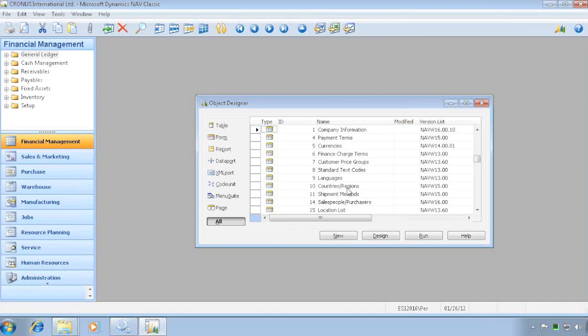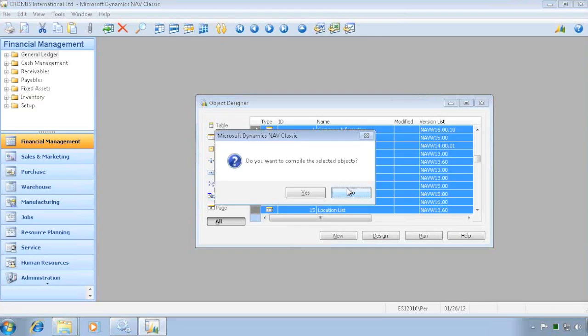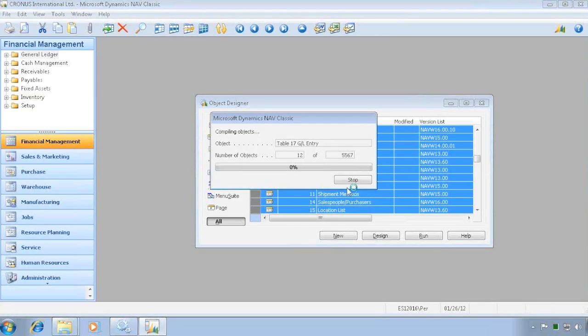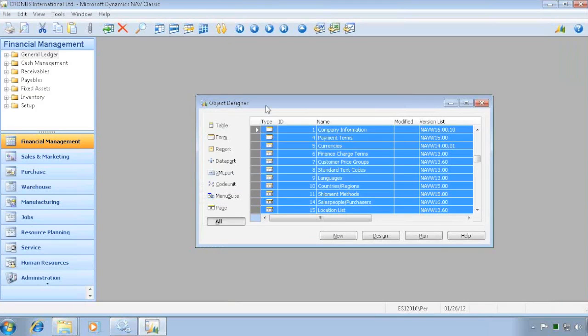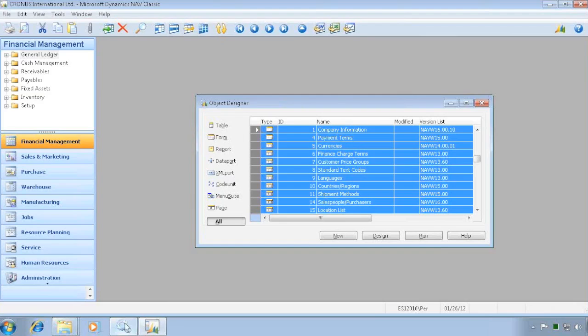And I can go and say I don't want to compile forms but they don't really take so long. So I will go and compile all objects in here. All the objects finished compiling now. So the new C-Sharp code has been created for the RoleTailored client to actually launch.